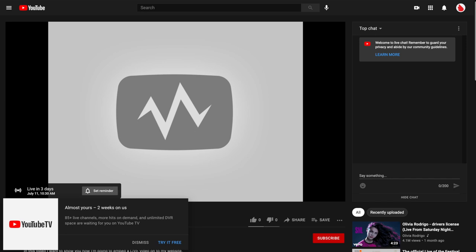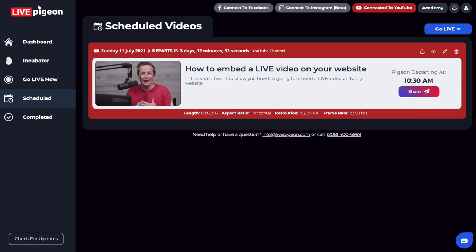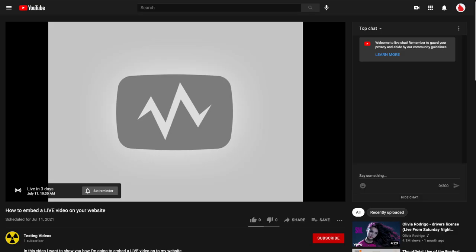And what's nice is this shows me, okay, I'm going to go live in three days. So first off, it's a great way when you click on this, that it actually pulls up the destination that you're planning on going live. And it shows you that you're going to be live in three days. That to me shows me that this is going to work. And it's great.